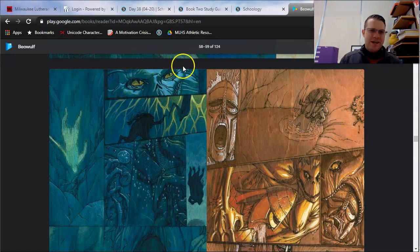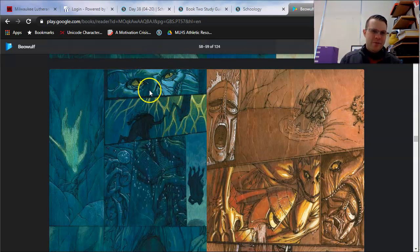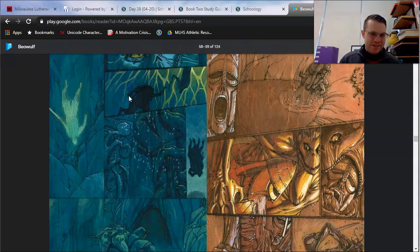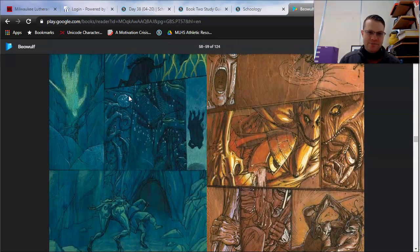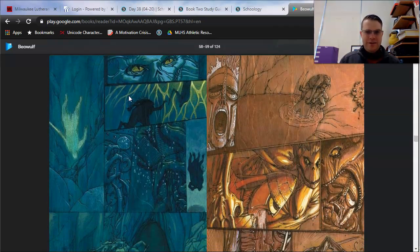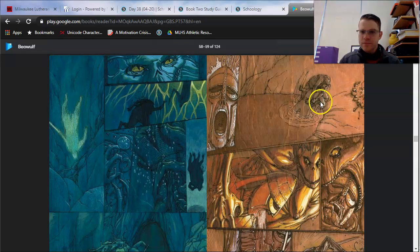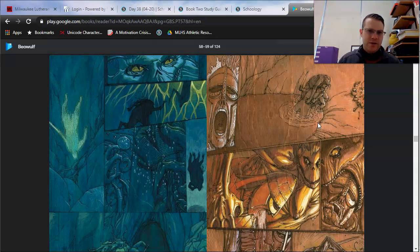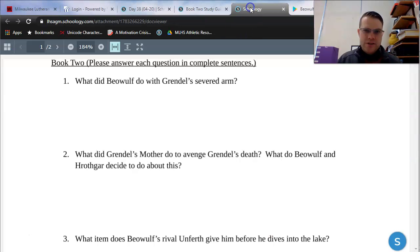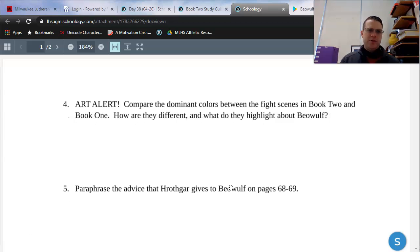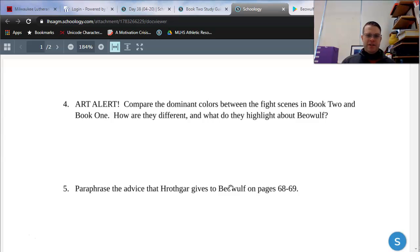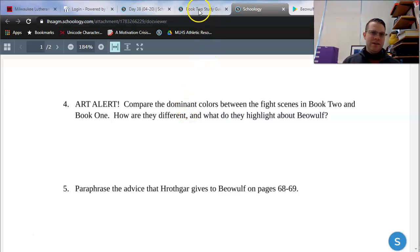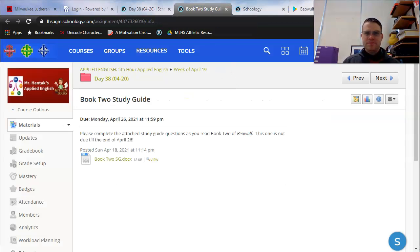Art alert! This one's not one of your study guide questions, but notice the detail put in the character's eyes once again. You can see the detail put into Grendel's mother's eyes. As she grabs Beowulf and drags him into her cave. This is a fight scene right here. I think we should be able to finish reading through this book, but we'll take another look at study guide questions in our next lesson. This is a good time to remind you of question four. Compare the dominant colors between the fight scenes in book two and book one. How are they different? What do they highlight about Beowulf? Maybe for now, just keep an eye out for the color that appears the most in this fight scene here, as I summarize it for you.